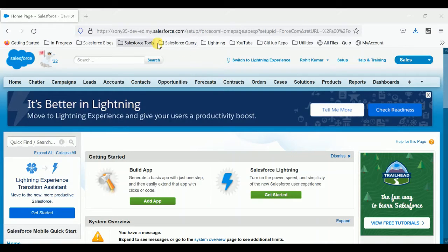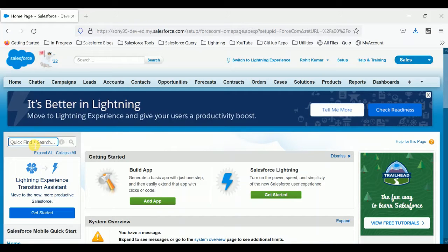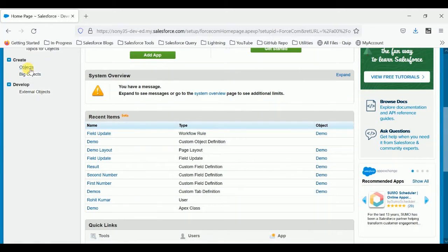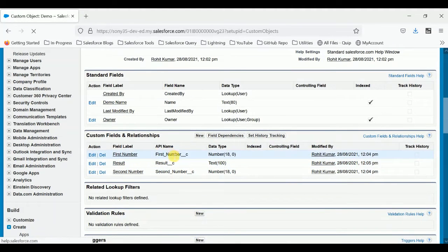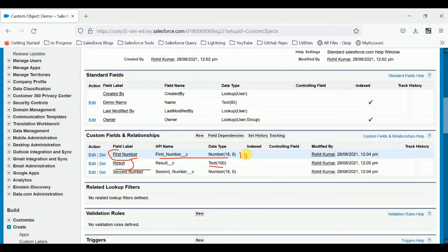I'm already logged into my personal org. Now it's time to create a custom object. I already created one custom object — you can see it in Quick Find by searching Objects. Here you can see the demo object. This demo object contains a few fields: a number field called 'Number' (first number), a second number field, and a result field. My intention is to put 10 in the first field and 20 in the second, and it should automatically show 30 in the result field.